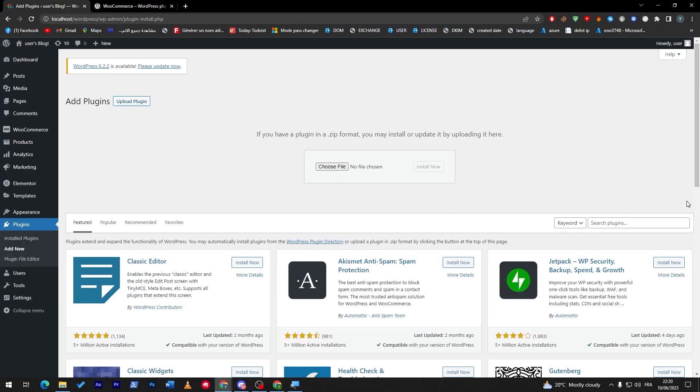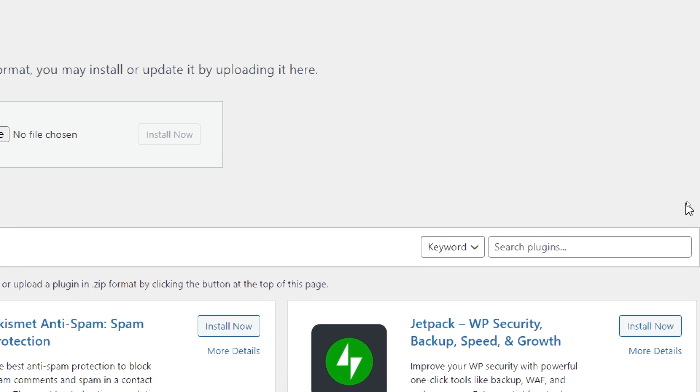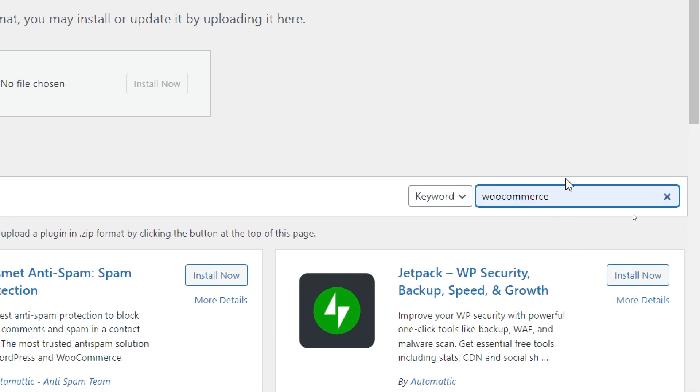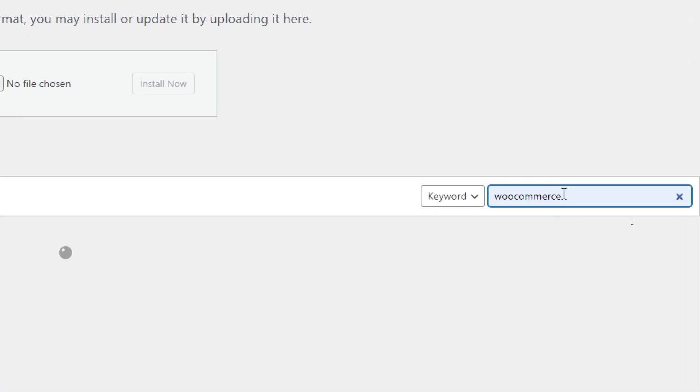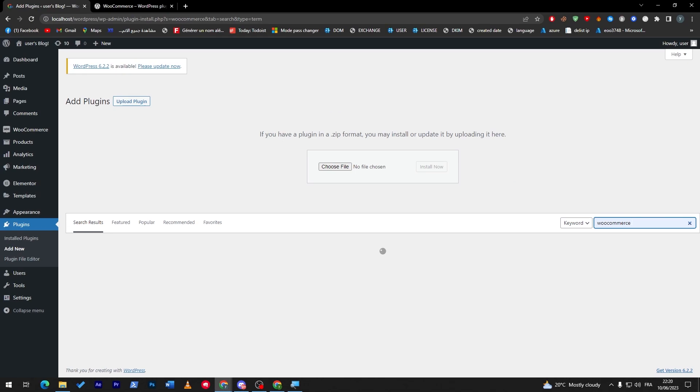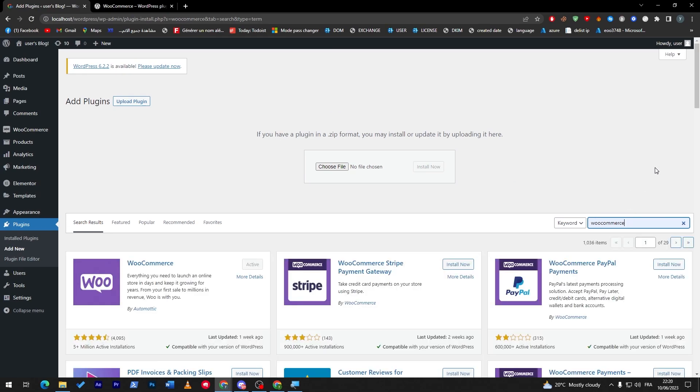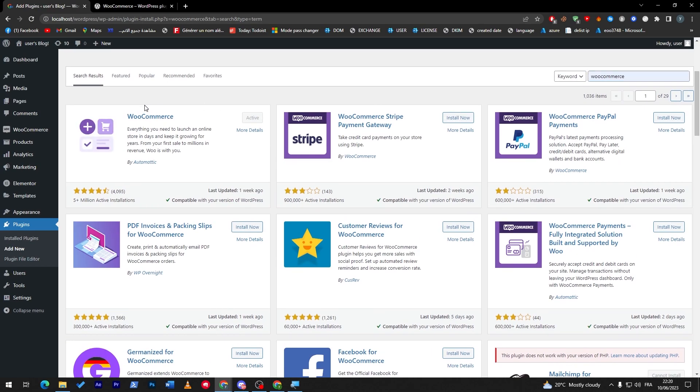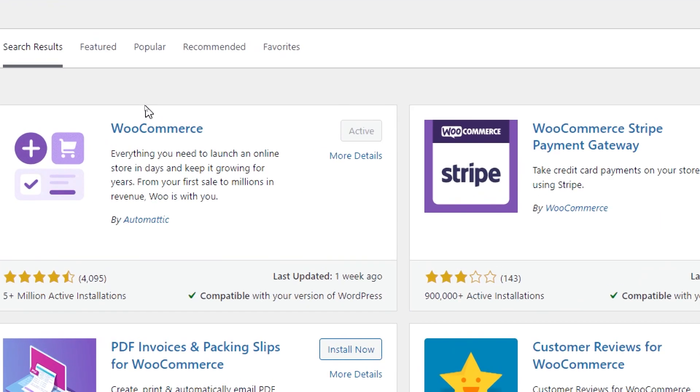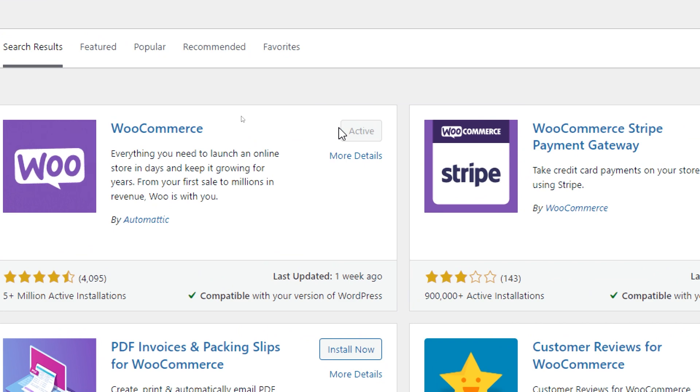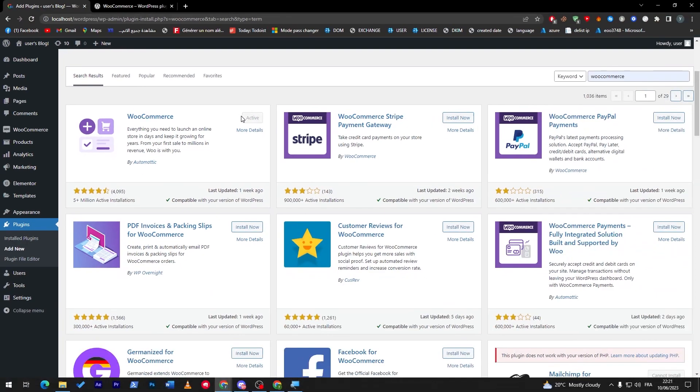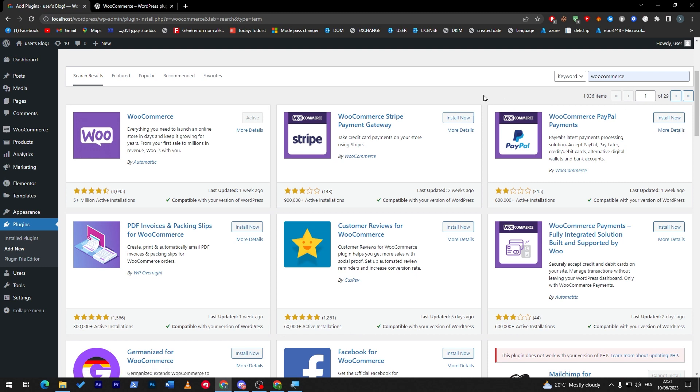Or else you can simply click here, go to WooCommerce, click here, and then as you may see you just have to click on this plugin WooCommerce, click on download and then wait a little bit, and then you have to activate it.